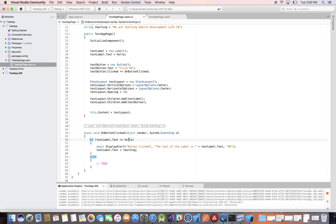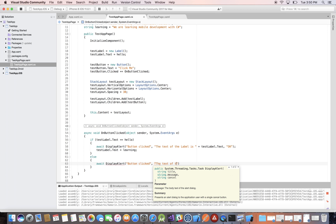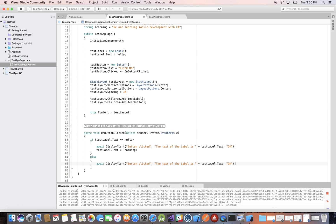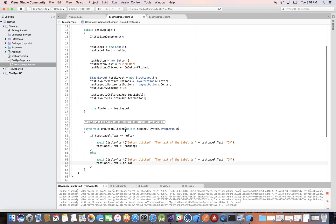So we have: if the label is 'hello' we will do this, and then 'else' — if it's not 'hello', which means it's 'learning' — we display another alert: 'Button Clicked', then the text of the label, and then 'testLabel.Text', close with a semicolon. Then we flip it back: 'testLabel.Text' equals 'hello'. So our event is ready.